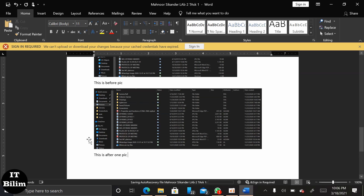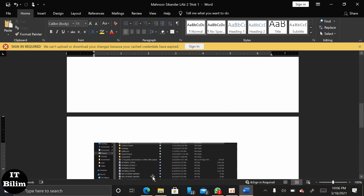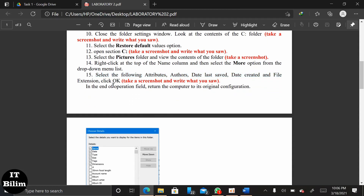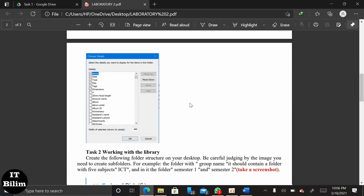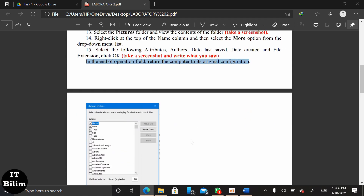Next, at the end of the operating file, return the computer to its original configuration. Click on the picture, click on Attributes, click on Data, and click on File Extension.